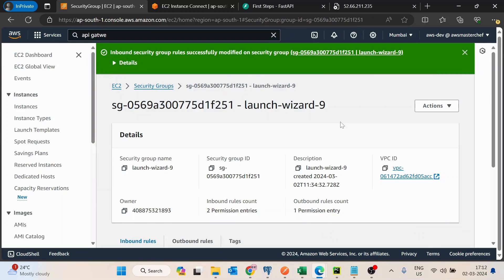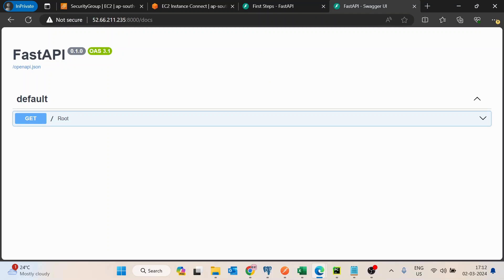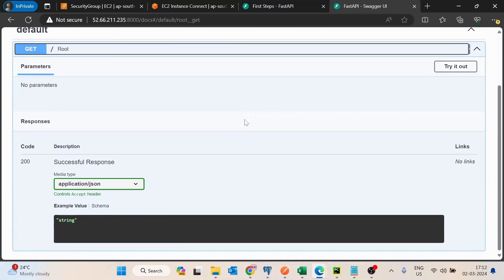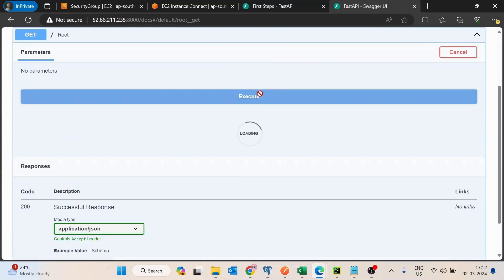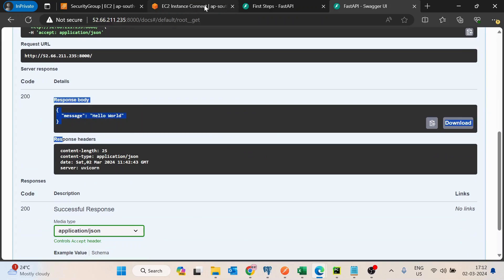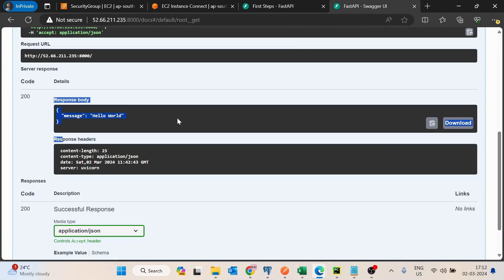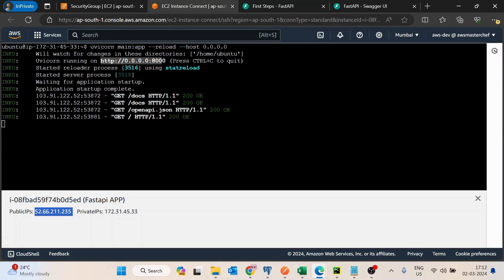I will save the rule and retry opening the URL — it is getting opened and working now. We got the response as well: the message is 'hello world', exactly as defined in the code. So this is how we can start the FastAPI application, but there is one issue.